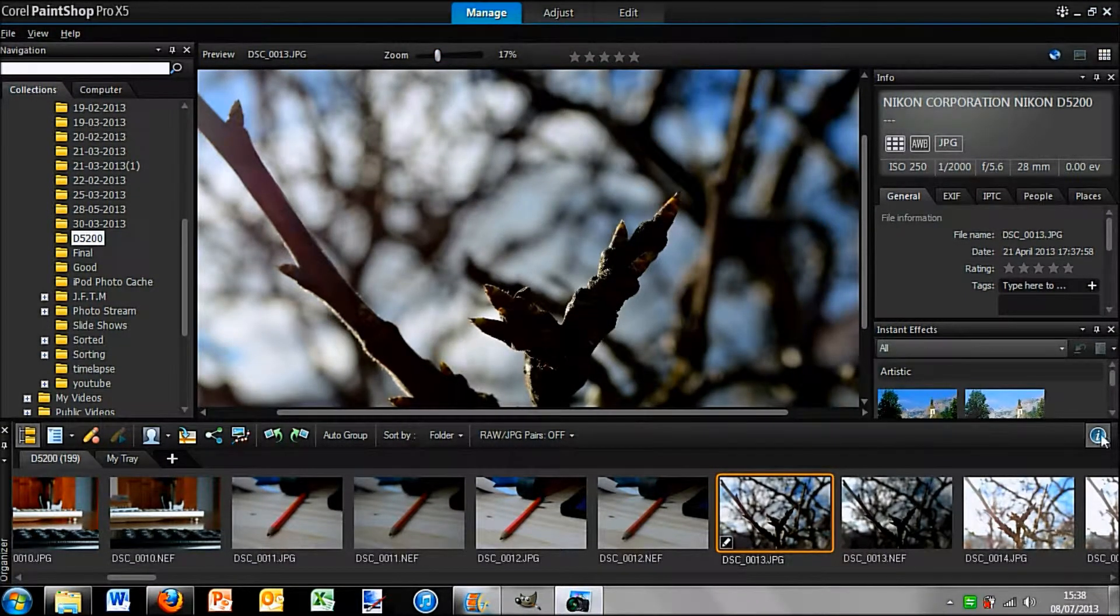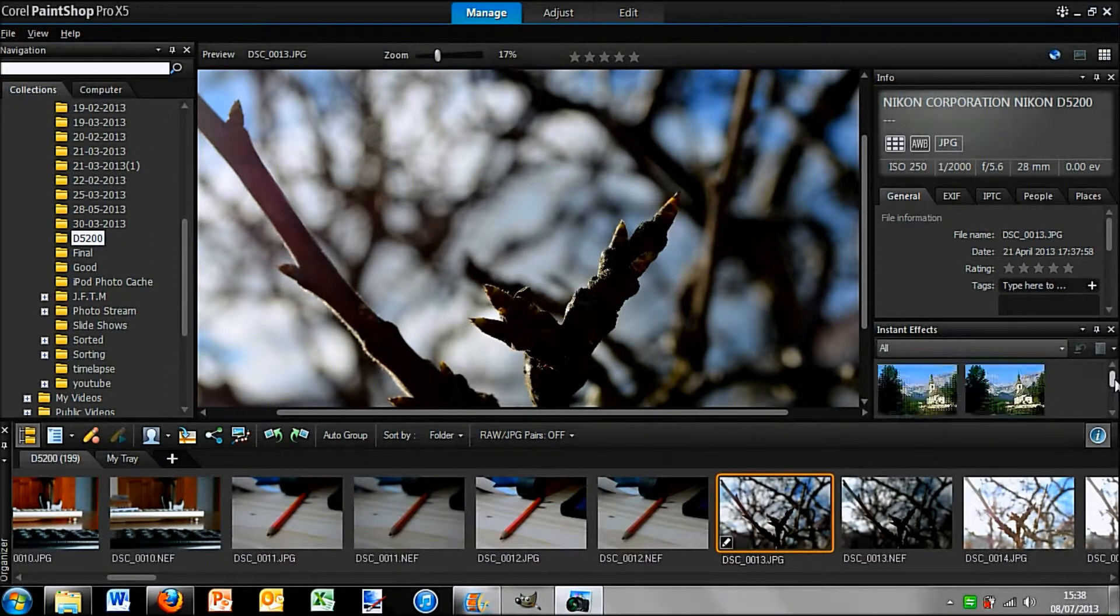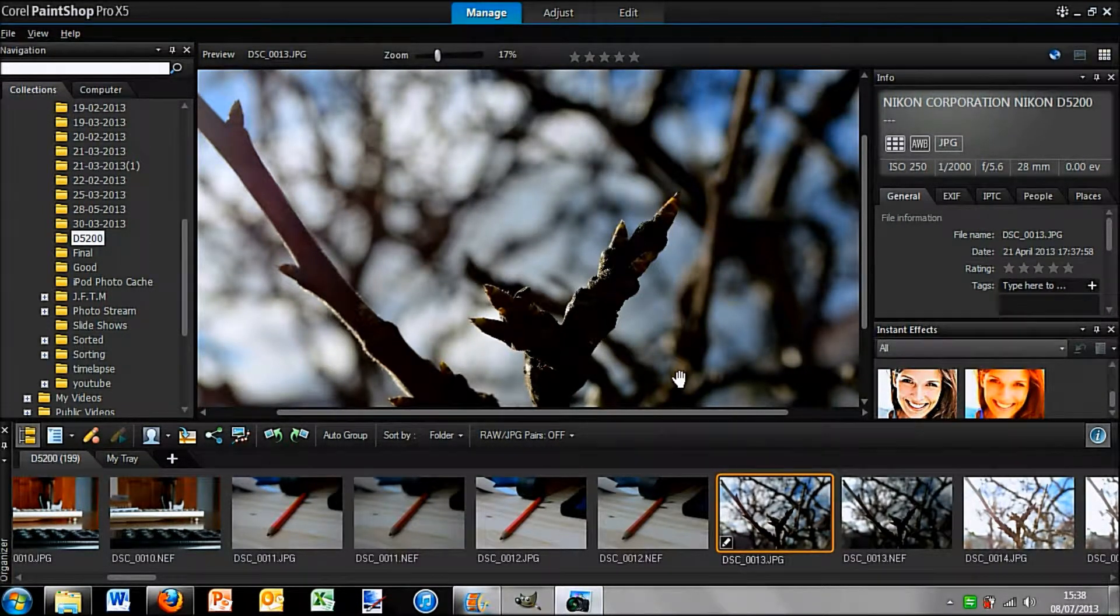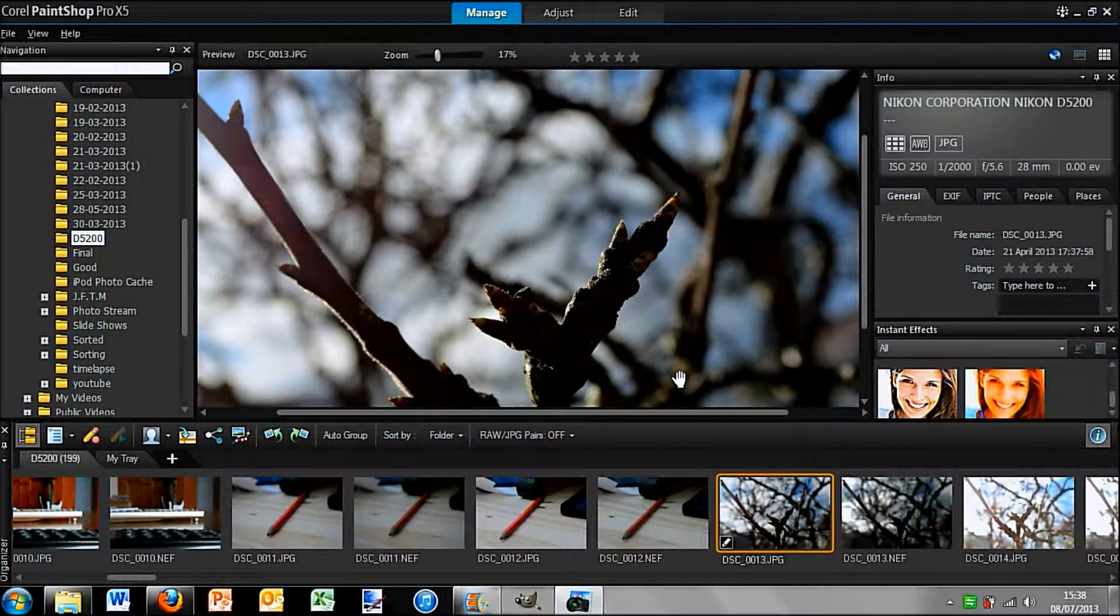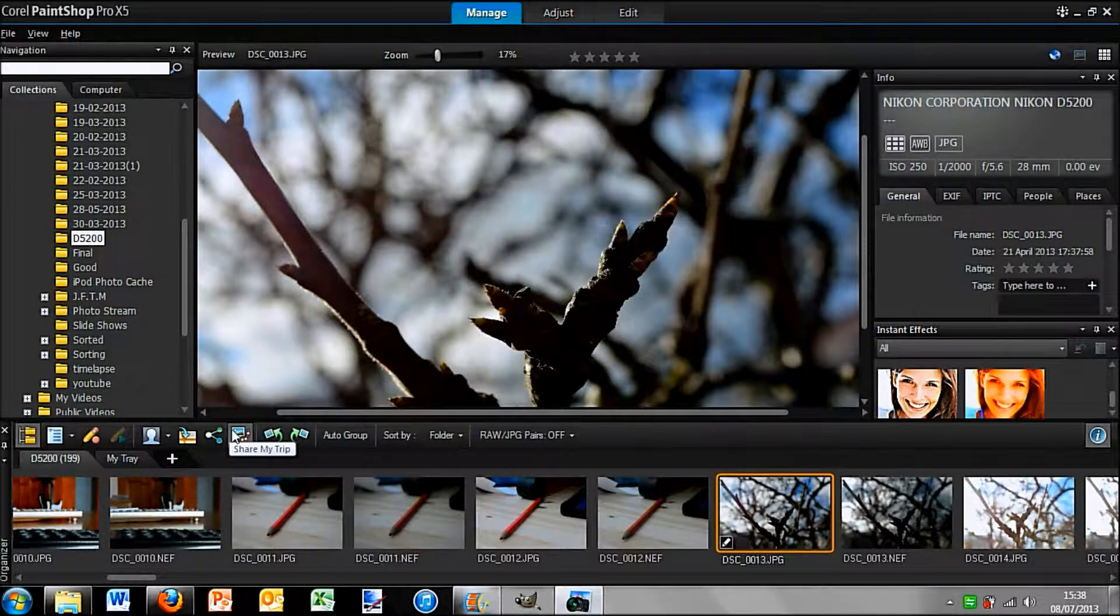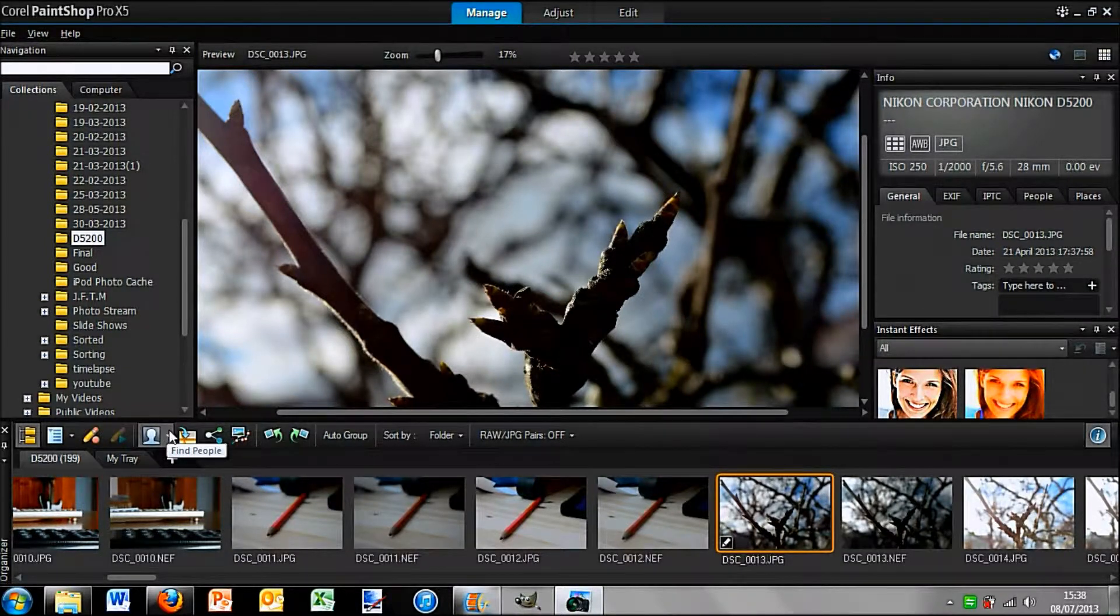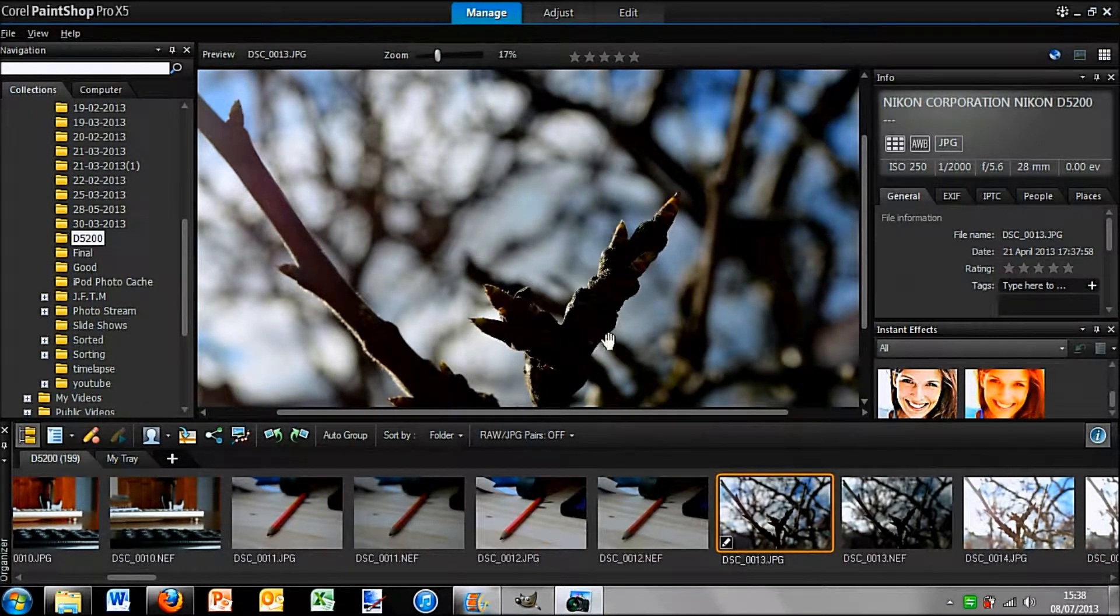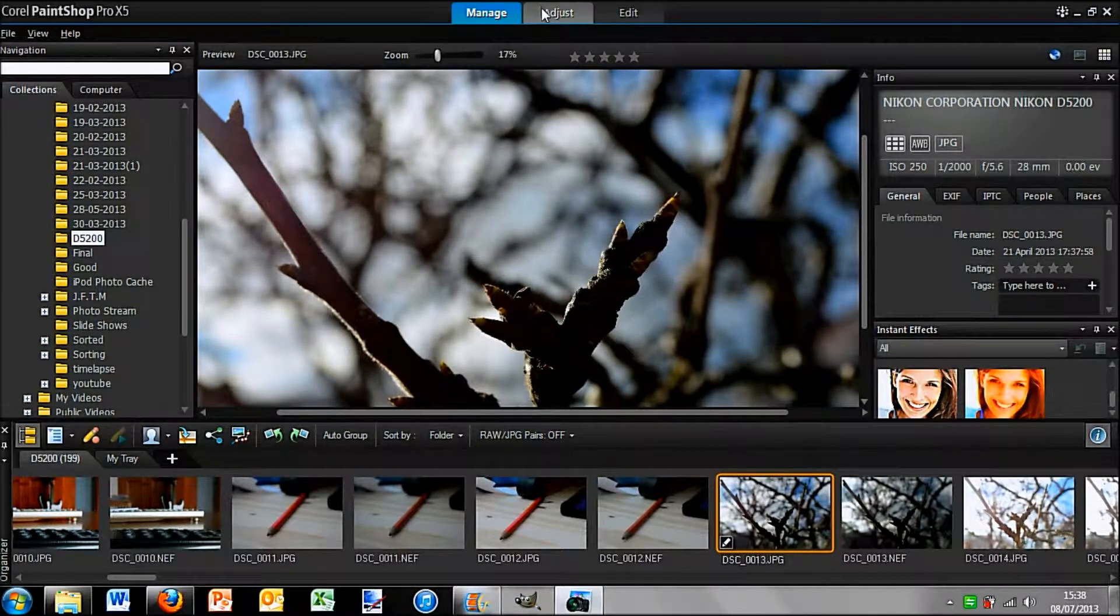Then you can add some effects down here at the side, you can put these effects onto it. That's just the main part of the Manage mode, but of course you can rotate the image, you can share it, you can do things like that. This is a very nice area for organizing all your photos.